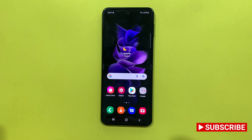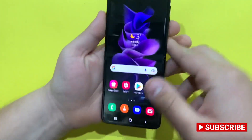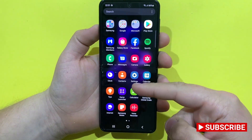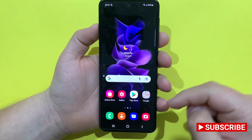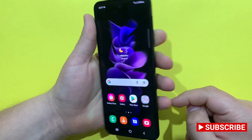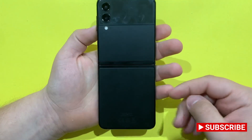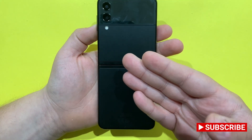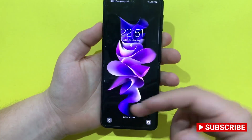Hello guys, welcome back to another video. Today I thought of making a quick tutorial on how to factory reset and erase everything from a Samsung Galaxy device. As an example, I will be using the Samsung Galaxy Z Flip 3.